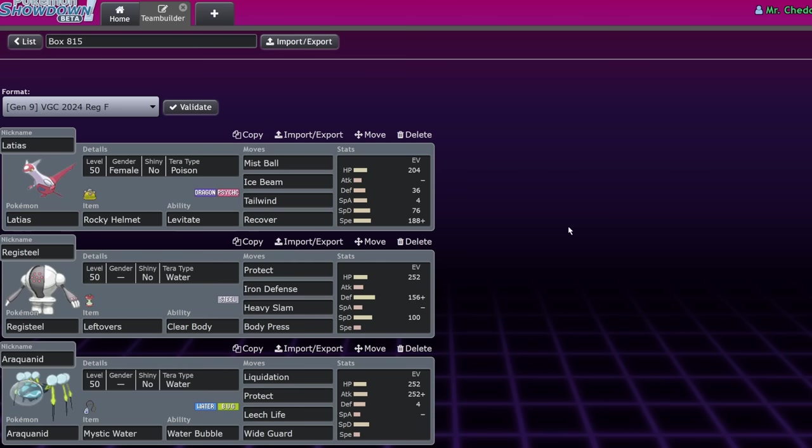If you guys enjoy this gameplay, do me a favor, leave a like, subscribe to the channel, and turn on notifications because I bring you daily competitive Pokemon content. Let's go ahead and get into it. First on the list, we're going to talk about Latias.